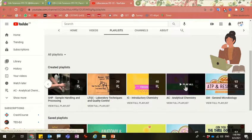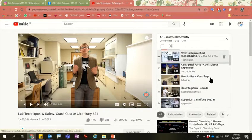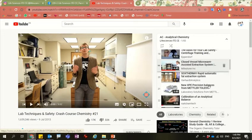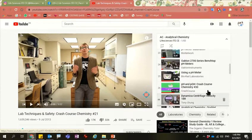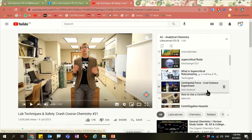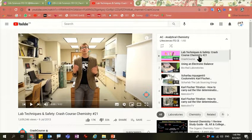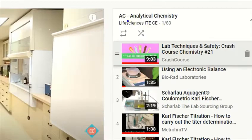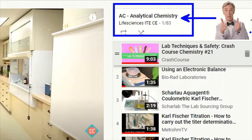So if you are interested in, for example, the AC module, you just click on that playlist and it will link you to the different videos that the teachers have already uploaded. Those videos are carefully chosen by the teachers and are very relevant to the module. So in case that during HBL lectures and also during practicals the teachers show you some YouTube videos and you want to watch them again, you can always come to this channel, Life Sciences ITE CE, click onto the appropriate module and find all the relevant videos inside.